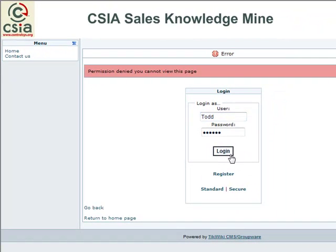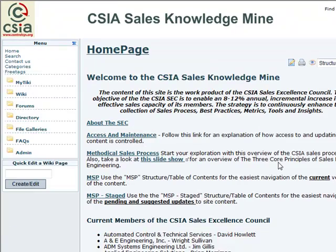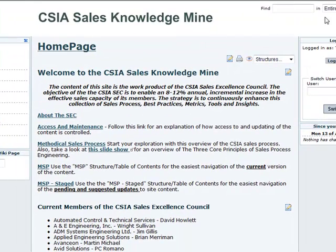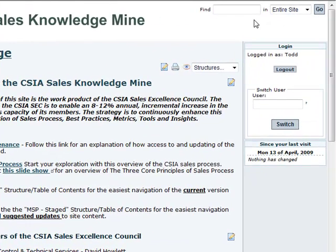With that, you can sign in as you would on any other secure website and be taken to the home page. A few things to notice right away: in the upper right-hand corner is a search function.